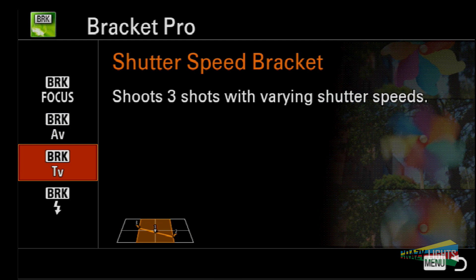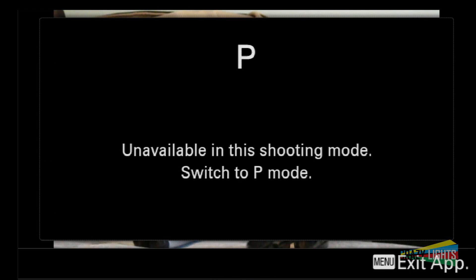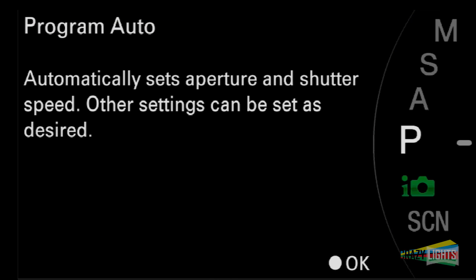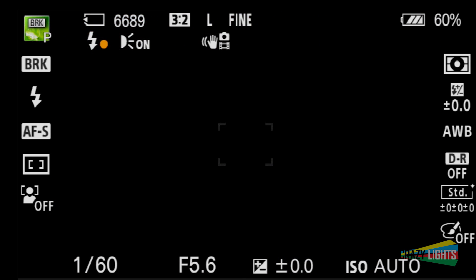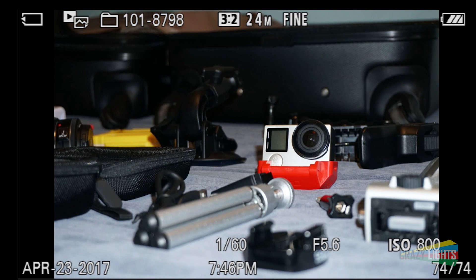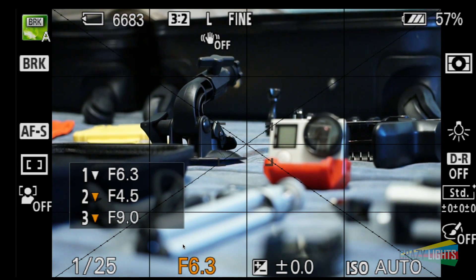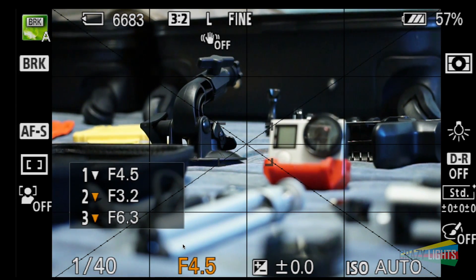The only feature this app has that I don't already have is the flash bracketing. But honestly, I don't think I'm ever going to use this. So if you're like me and you feel the same way, don't buy this app. Save your $5.